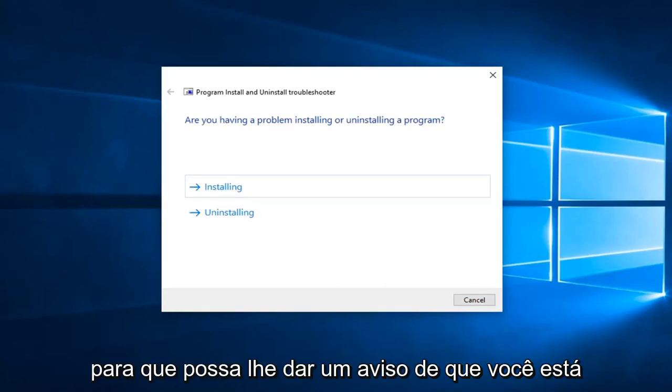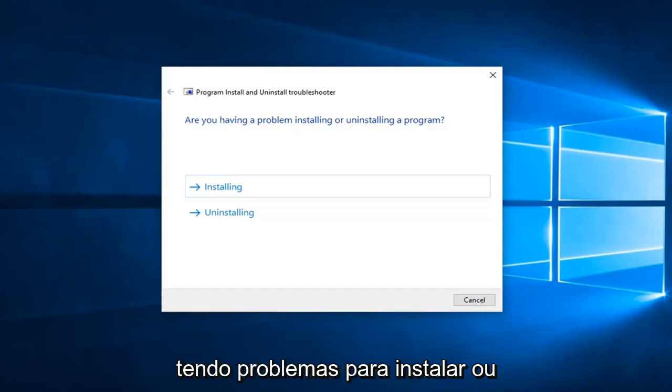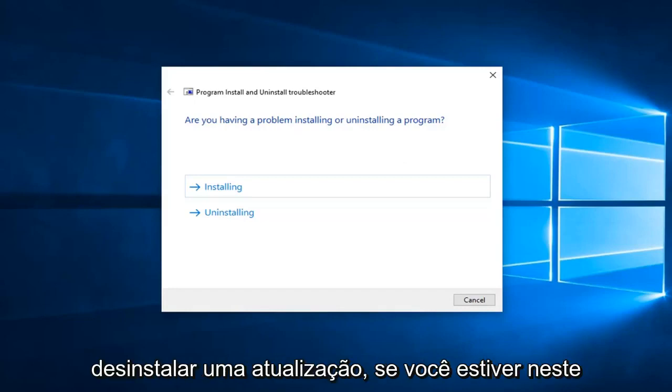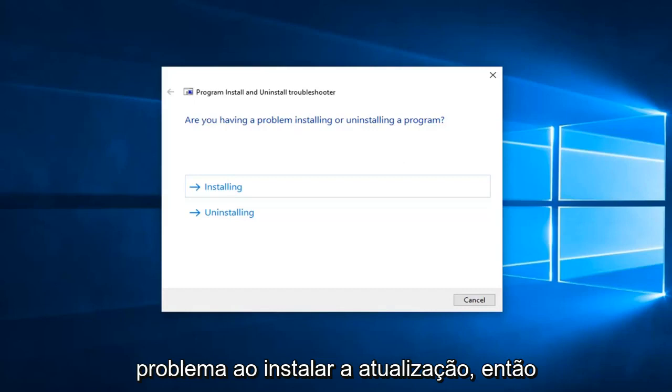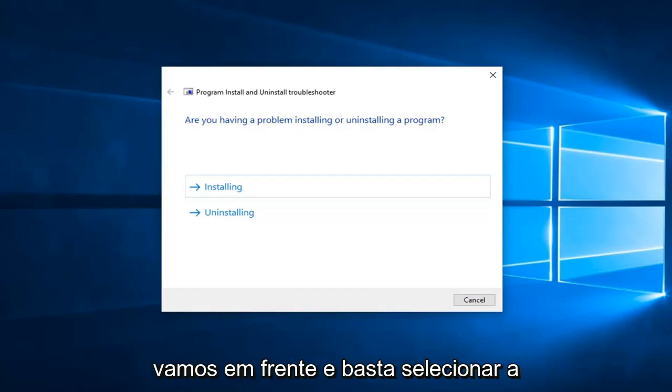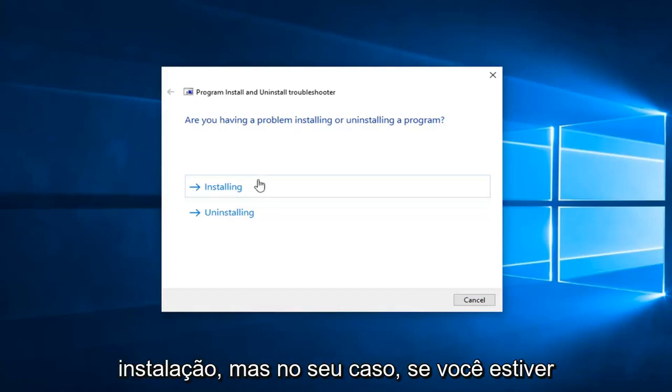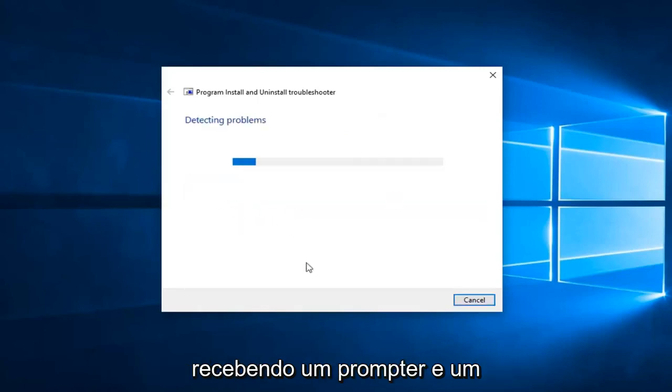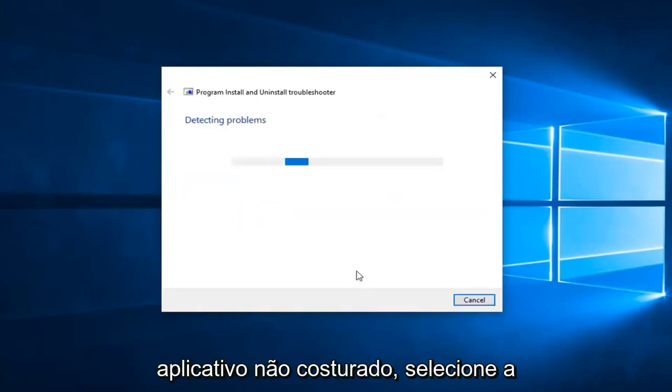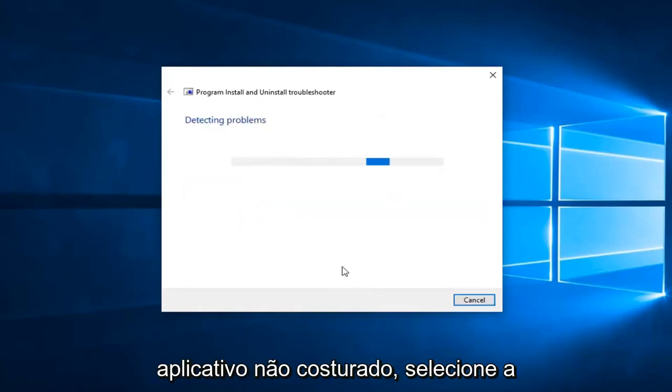So this can give you a prompt if you're having problems installing or uninstalling an update. If you're on this tutorial, it's likely you're having a problem installing the update, so we're going to go ahead and just select installing. But in your case, if you're getting a prompt trying to uninstall an application, you want to go select the second option.